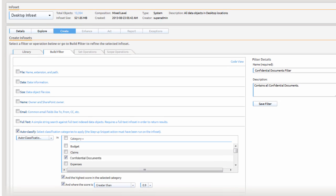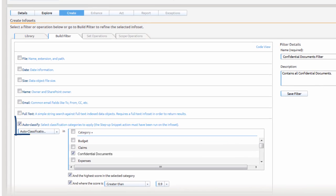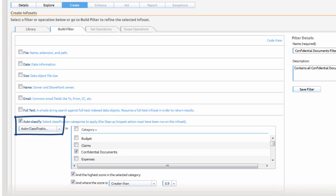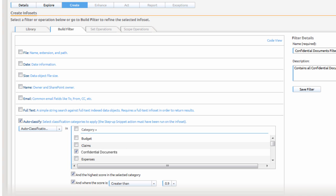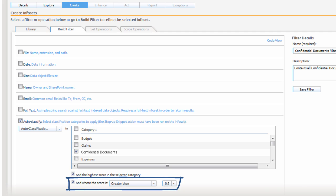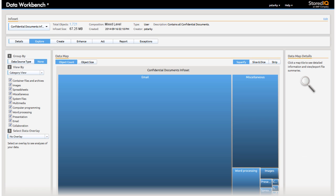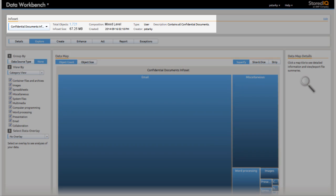Paula creates a new filter using the auto classify option to identify confidential documents. In this case, the classification engine has returned results with a confidence level of 90%. She quickly reviews the results of this filtering activity.